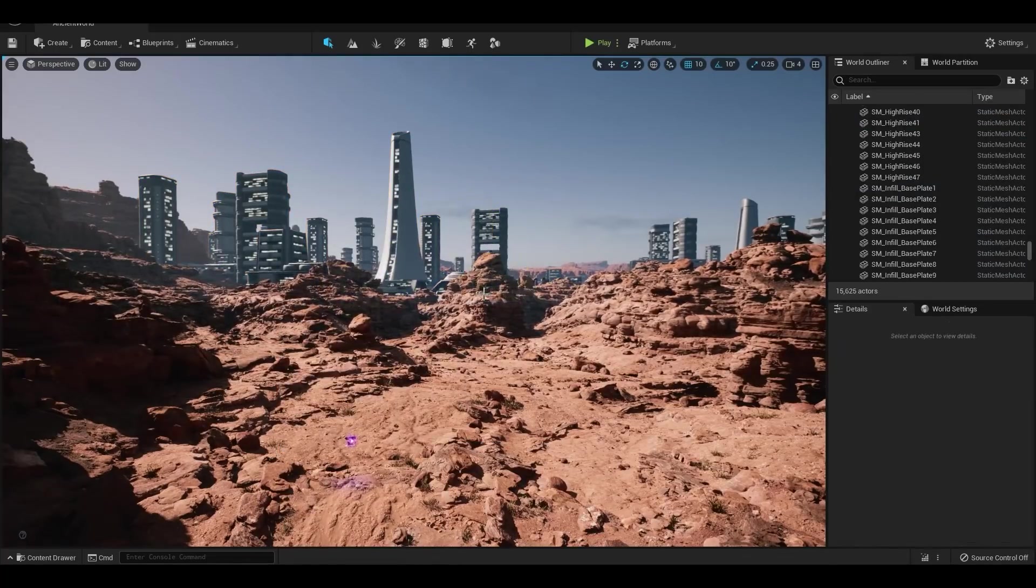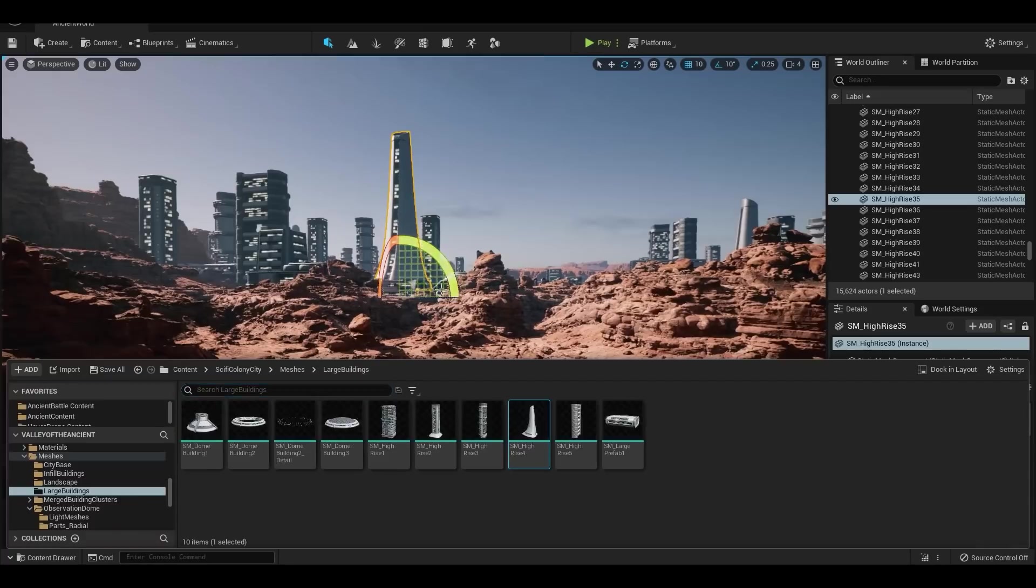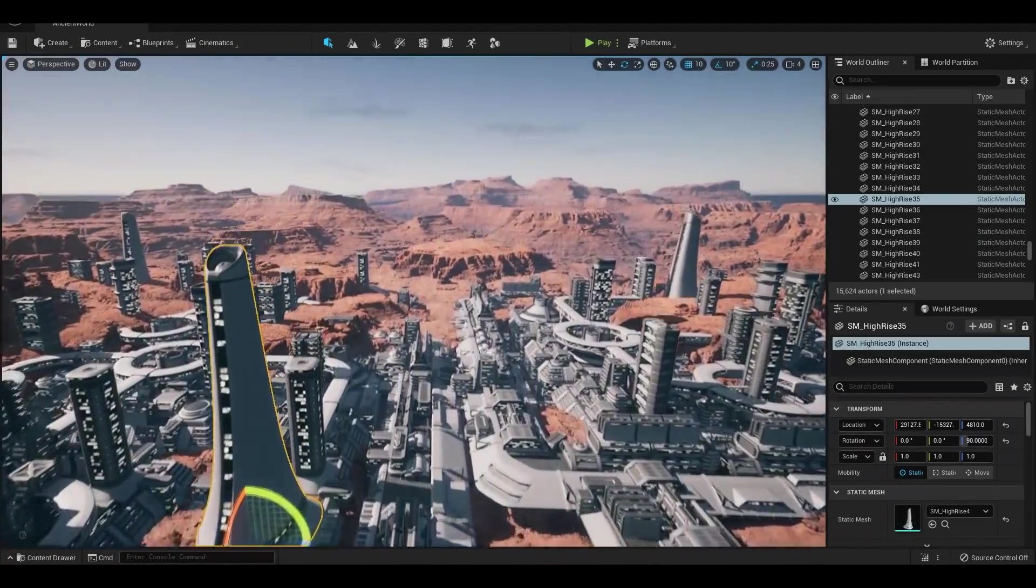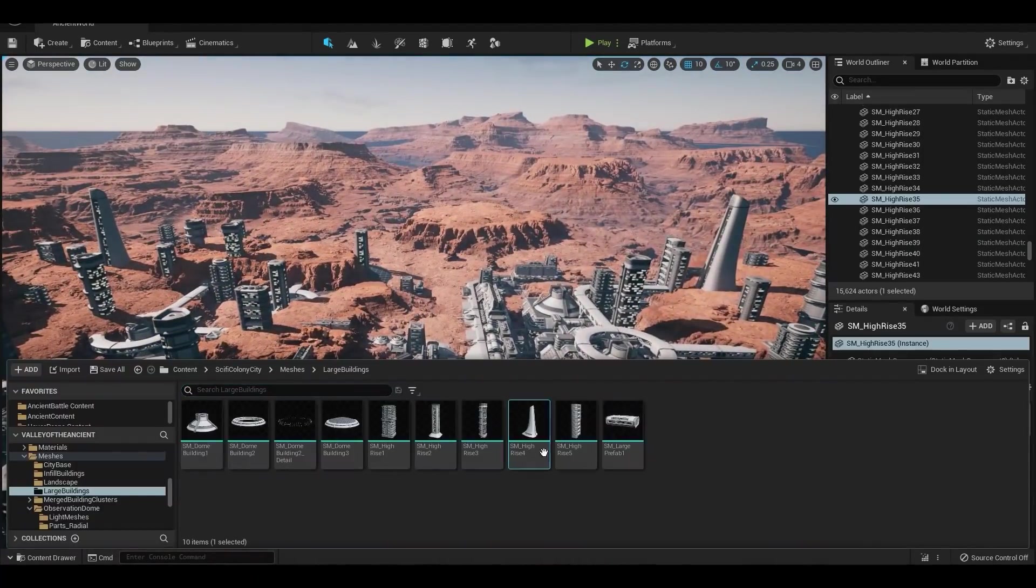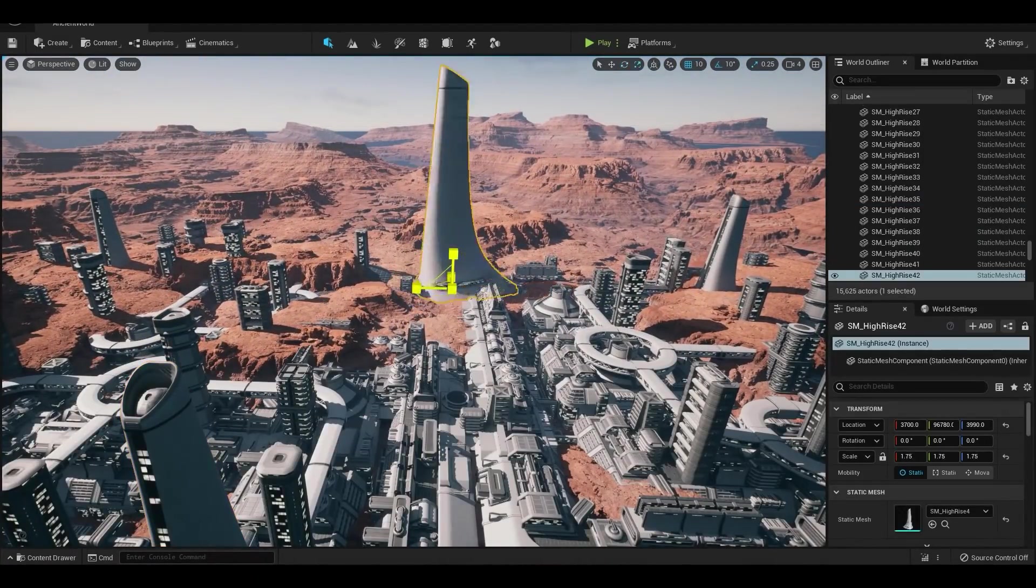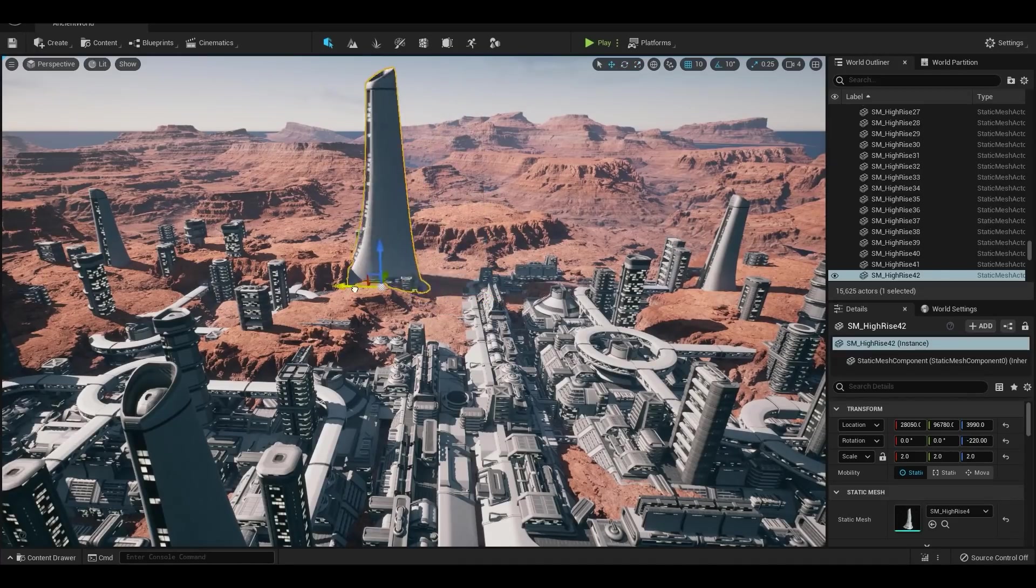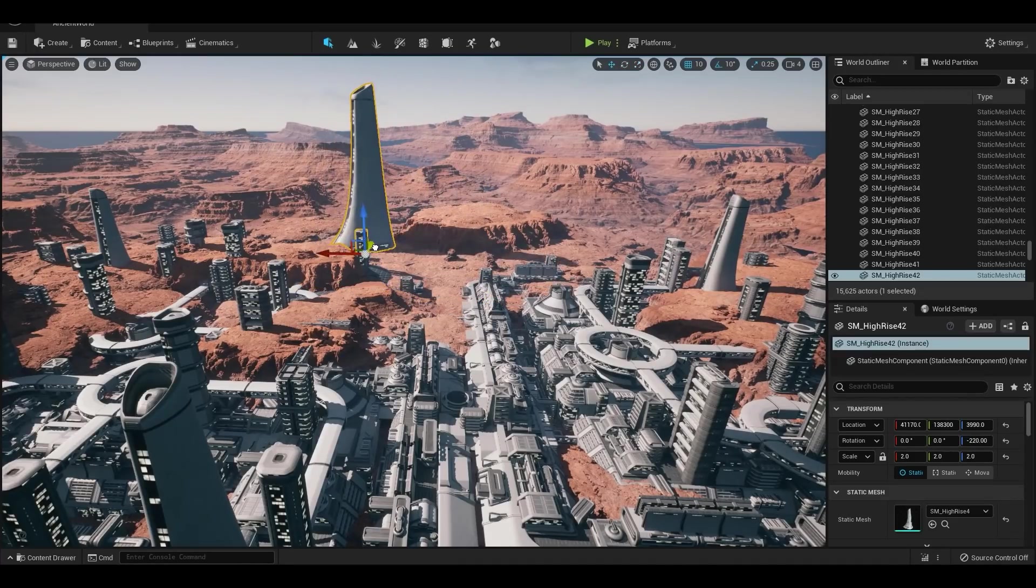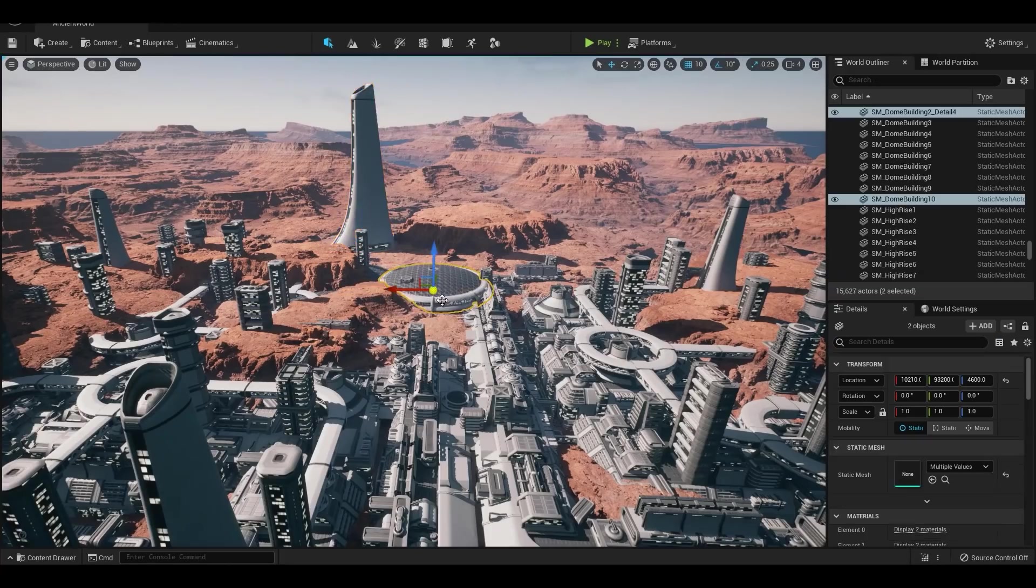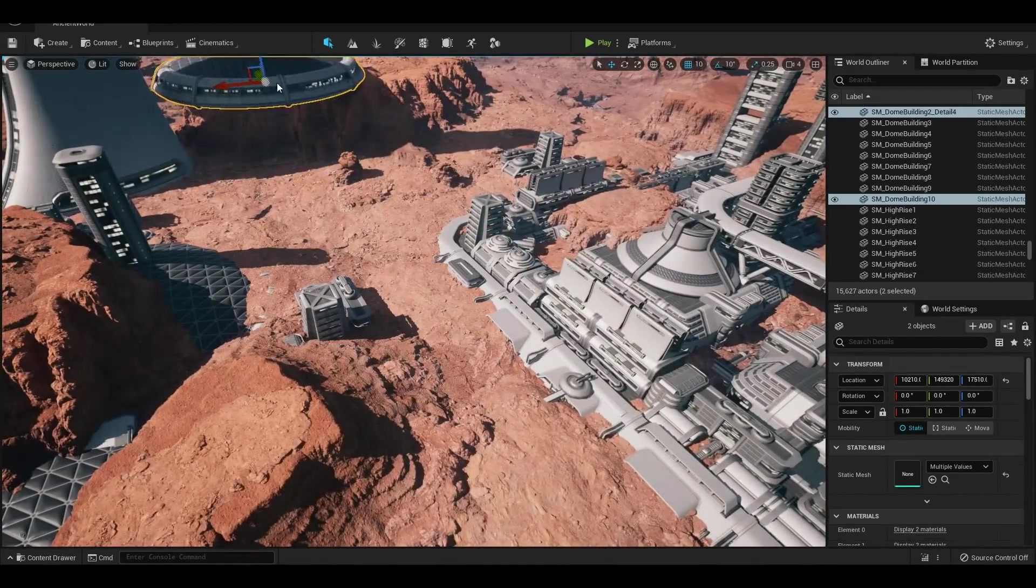Nanite is a new polygon handling system inside UE5, and what it basically allows people to do is have not just millions or tens of millions, but hundreds of millions, even billions of polygons in a scene. And Lumen is a new global illumination system for real-time GI.